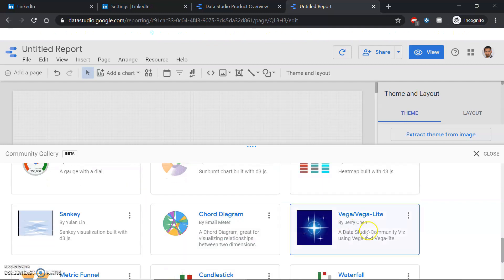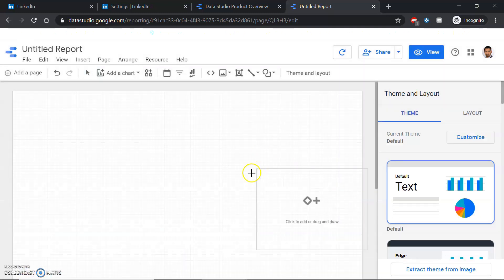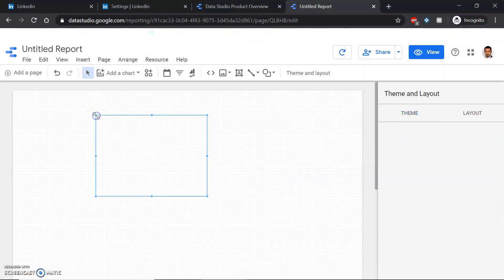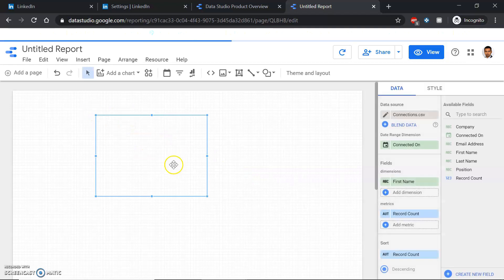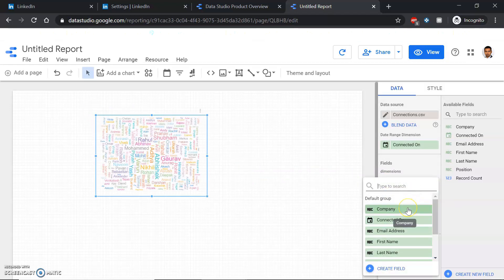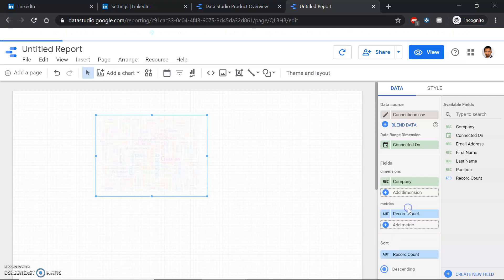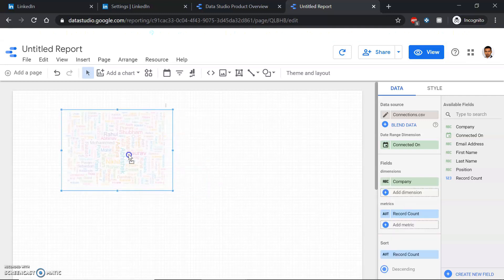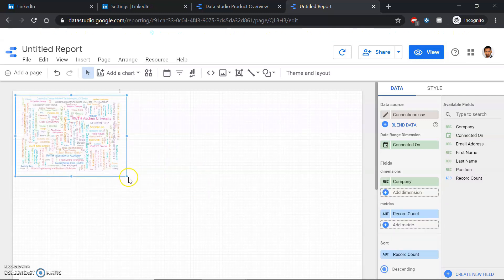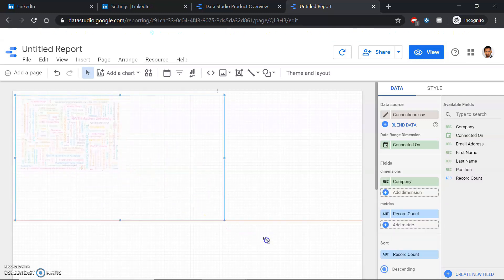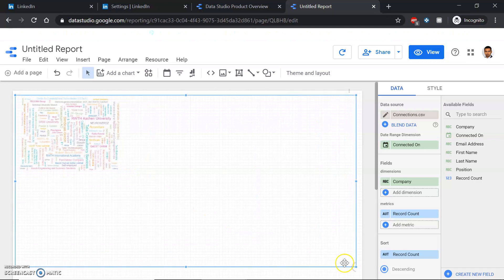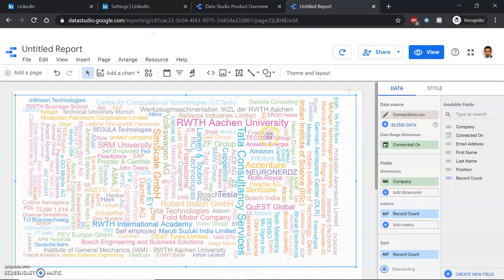For this purpose, we'll be using Vega and Vega Lite. Simply click here. Once you've clicked, you can see the dimensions. Choose the dimension as company, so it will show you what company most of the people in your contact list work in from that LinkedIn export.